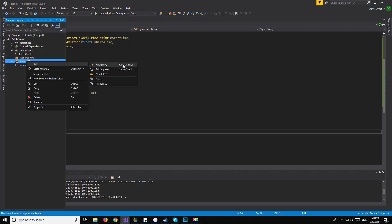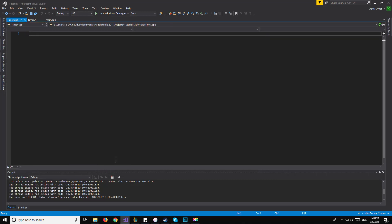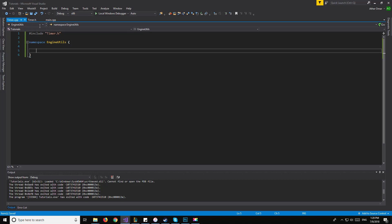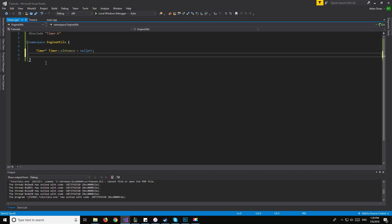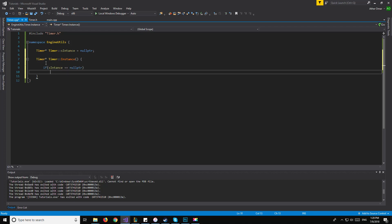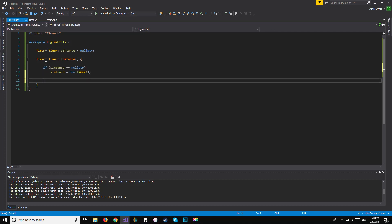Now moving on to our .cpp, we'll create that. We'll include our timer.h and have our namespace engine::utils. The first thing we need to do is initialize our static variable, s_instance, to nullptr. For the static instance function, Timer* Timer::Instance() — if s_instance equals nullptr, we assign s_instance to new Timer. At the end of the function, we return s_instance. That will be it for our instance function.